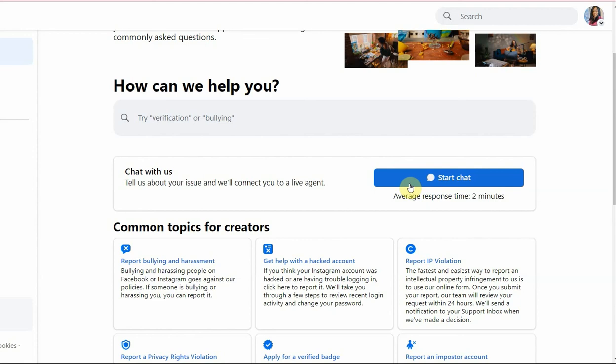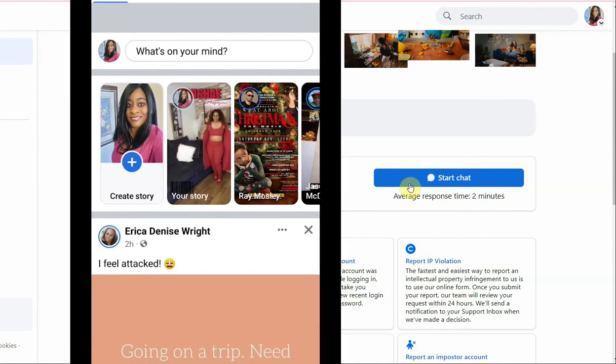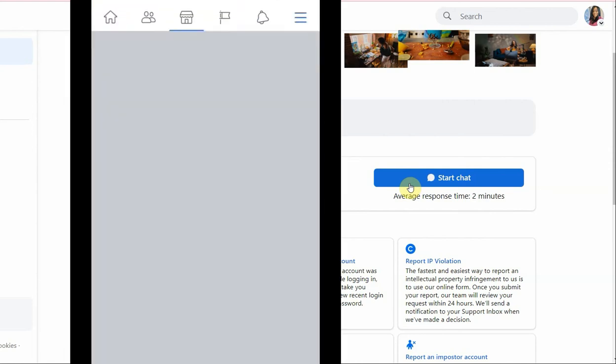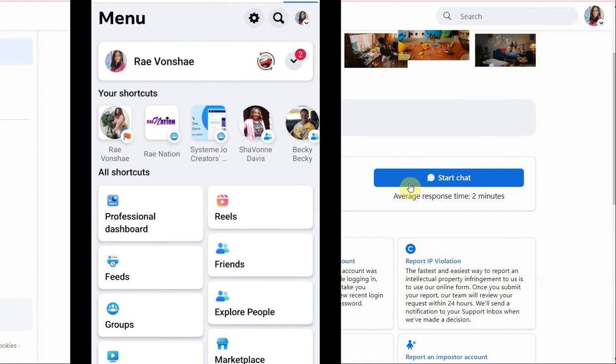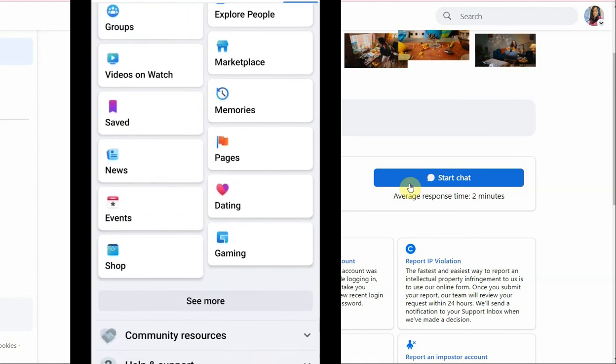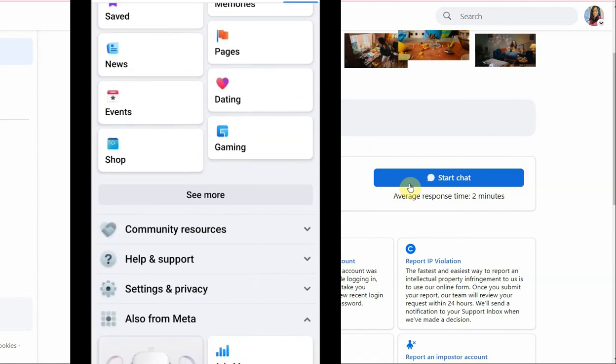If you're going from your cell phone, it's the same exact thing. You click on the top right-hand corner, the three lines on the top, and then you scroll all the way down until it says help. You click on help and then creator support, and there you go.